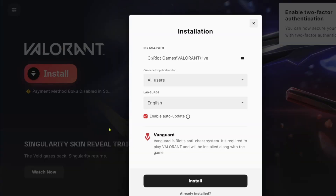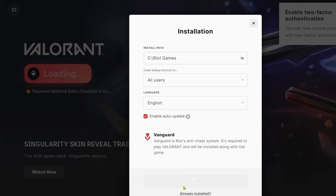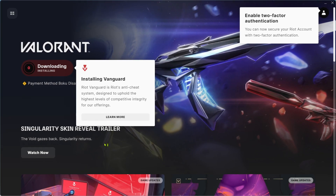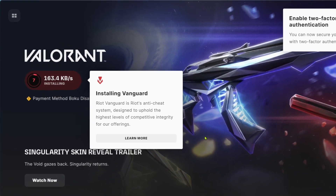Riot will show you the location where your Valorant files will be saved. If you want to change it, just click the file icon. But if you are already fine with the location, just click Install. After clicking it, your Valorant will now start downloading — just wait for it to finish and then you will be able to play the game.